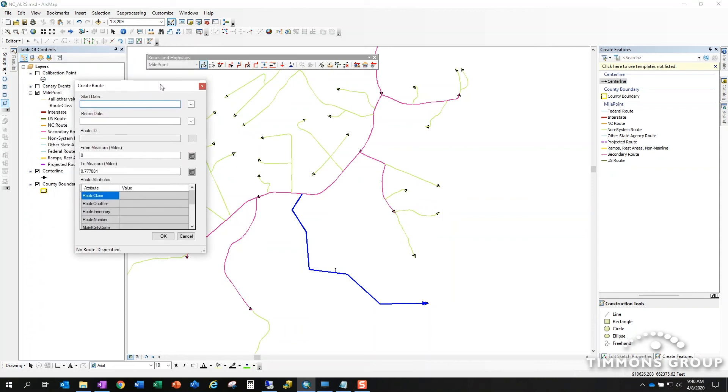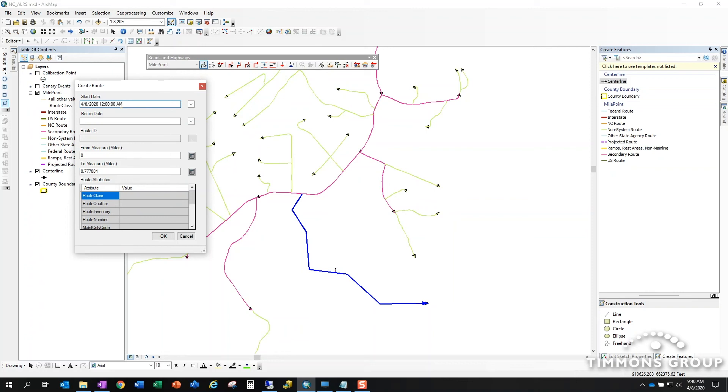You'll notice this dialogue that pops up has something in common with every other dialogue you'll see in roads and highways, and that is it's very temporally sensitive. The first thing it's going to ask for every time is what's the effective date or the start date of this edit. A nice little shortcut—you can double-click here to pick today's date depending on how you model temporality in your database, or you can choose the actual effective date of that route in the LRS.